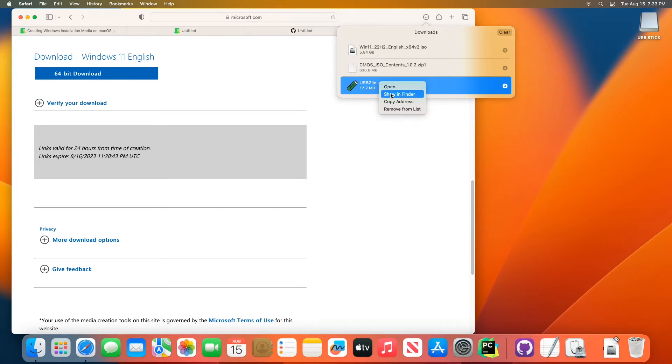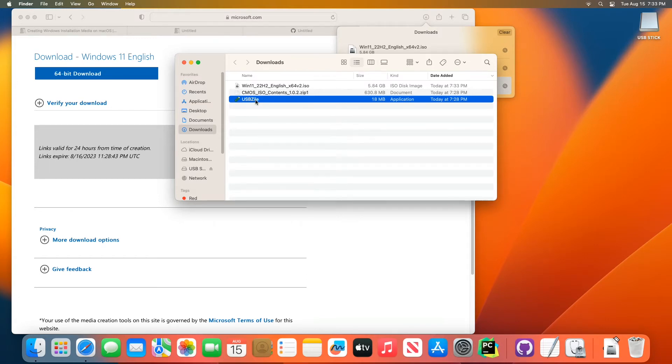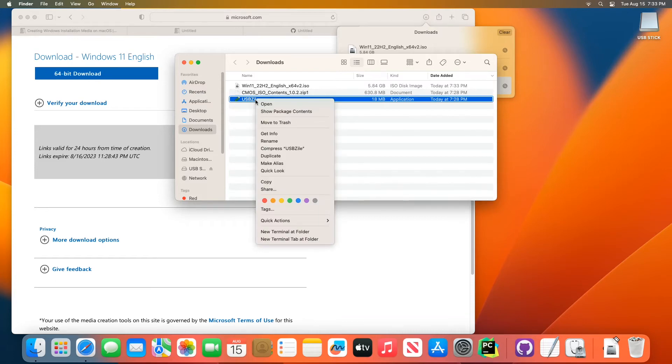Once you get to finder, you've really got to do this or it won't open right, you've got to hold the control button down. You've got to right click usbzile. This is all while holding the control button down on the keyboard. Click open.